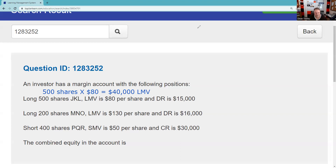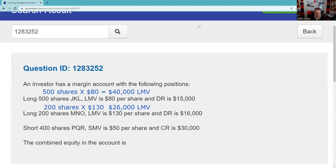You can combine like things. I also have in this account 200 shares of MNO at $130, so that's $26,000 in long market value. We also have a short position — I've sold short, or sold borrowed shares — 400 shares of PQR. The short market value, which is what I owe, is $50, and I have cash of $30,000. The credit register is the cash from selling shares I don't own plus the $50 cash I put up initially, giving a short market value of $20,000.